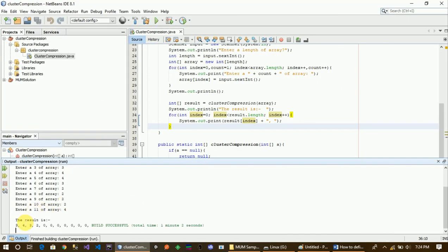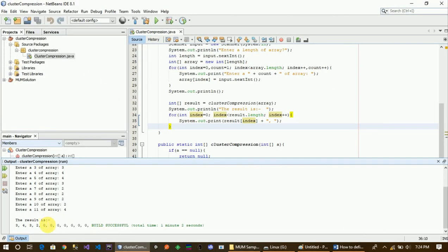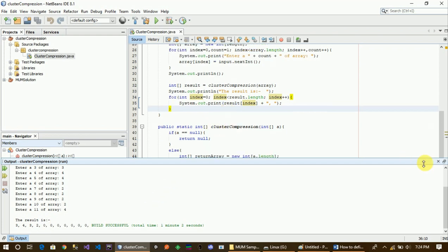The output is 3, 4, 3, 2 — because 4 is going to display. 0 is by default. I will assign the number of elements. 0 is by default. The last element is 0.